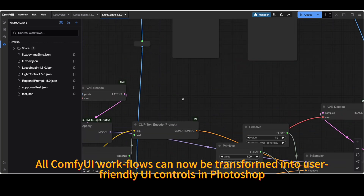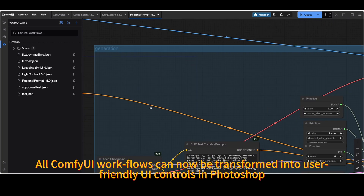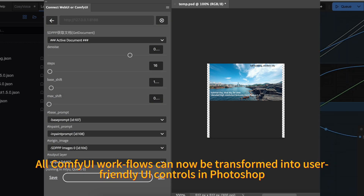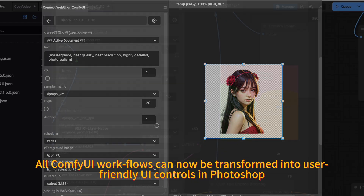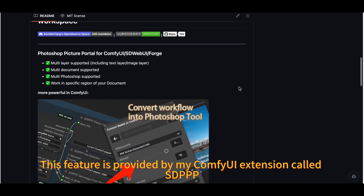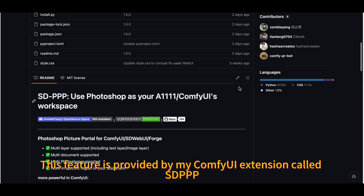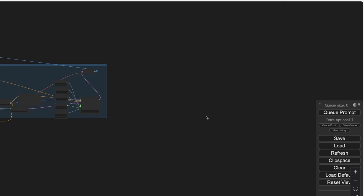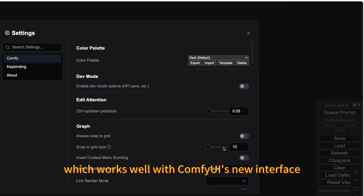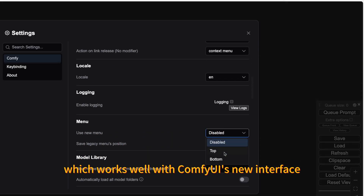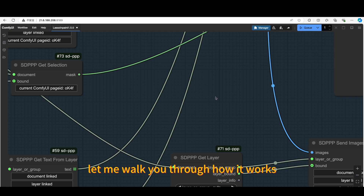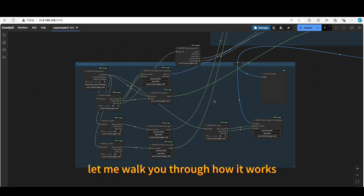All ComfyUI workflows can now be transformed into user-friendly UI controls in Photoshop. This feature is provided by my ComfyUI extension called sdppp, which works well with ComfyUI's new interface. Let me walk you through how it works.